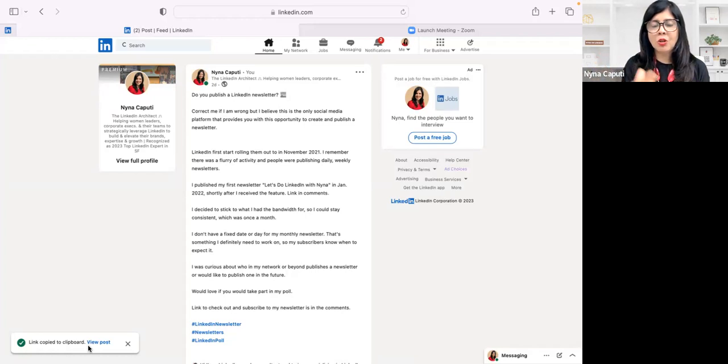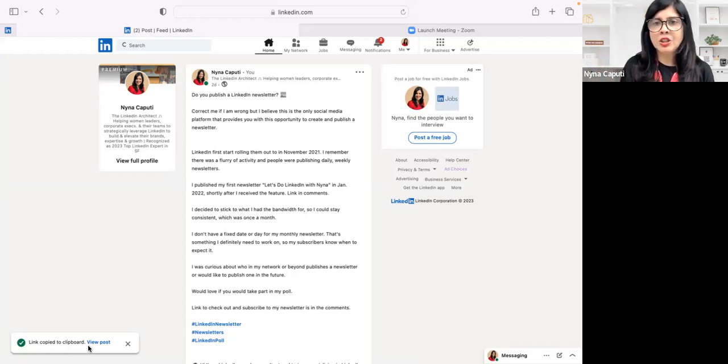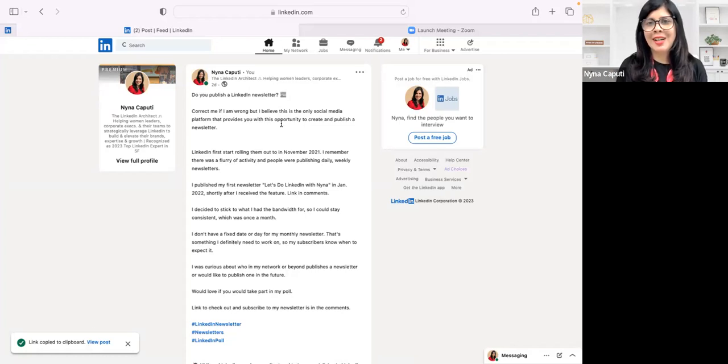When you copy a link, it's only saved to your clipboard. So when you paste, you'll be able to share the link.